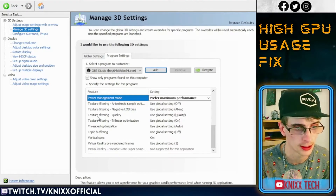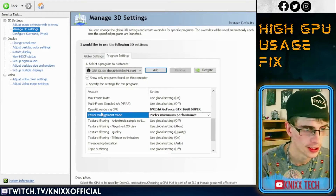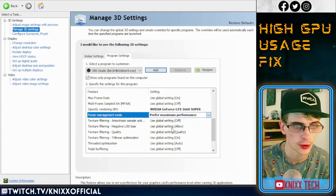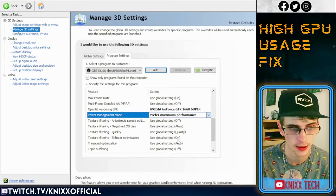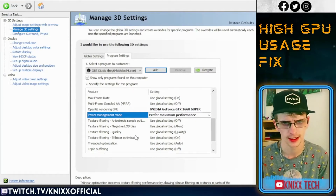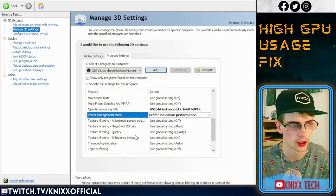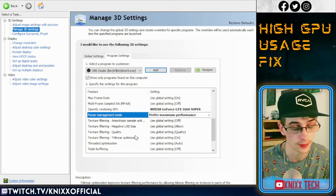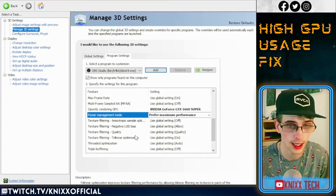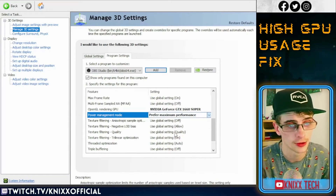Go all the way down to the Power Management Mode — it's about two-thirds to three-quarters of the way down. You'll likely already be on Optimal Power, but you're going to choose Prefer Maximum Performance. This is not a setting you have to worry about — it shouldn't degrade the health of your PC at all, and it won't be dangerous to change this setting.